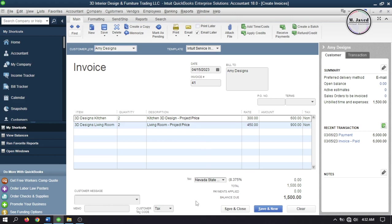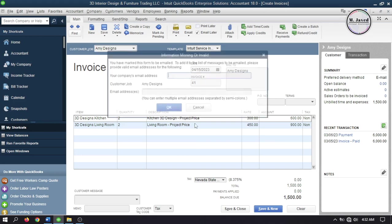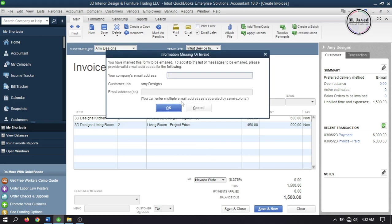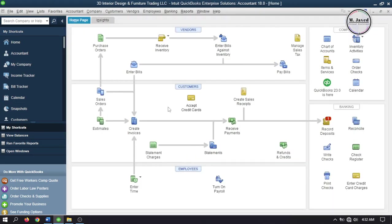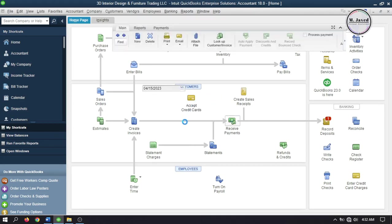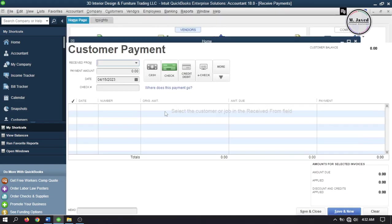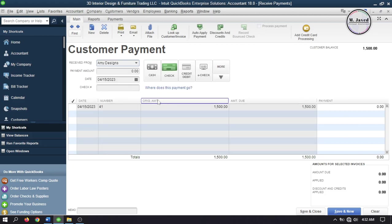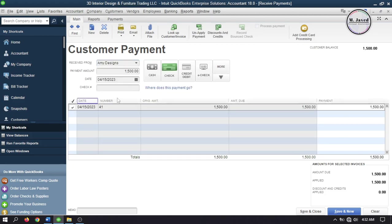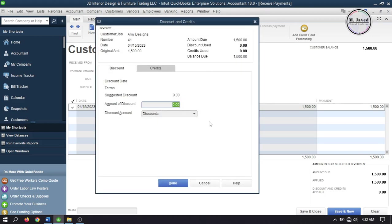If you want to add a discount to this invoice, go to Receive Payments and select your customer. Then select the invoice you want to apply the discount to and click Discounts and Credits. Add your discount amount and select your discount account.